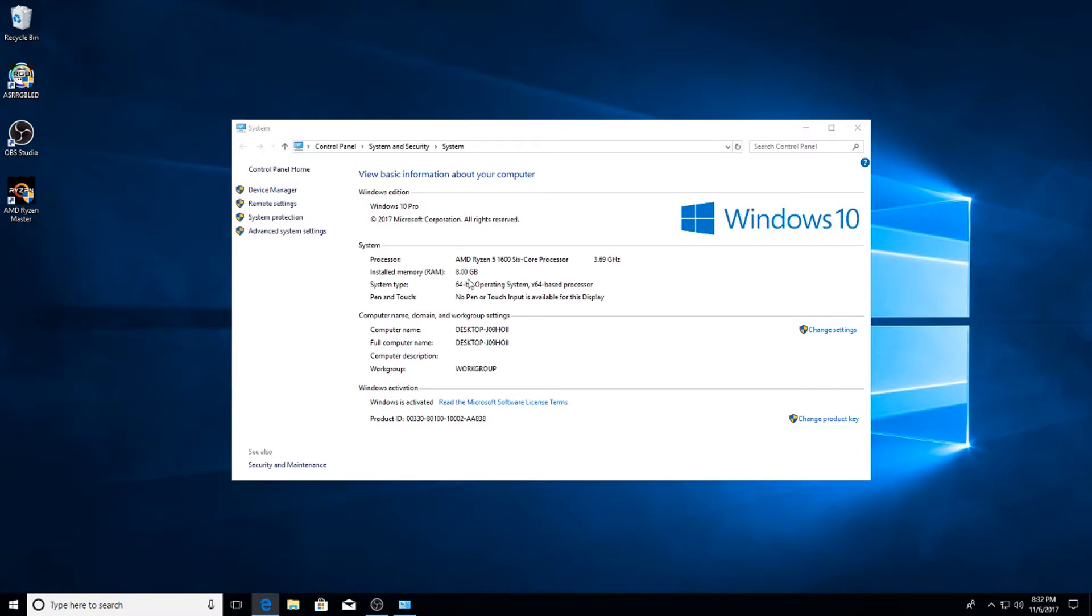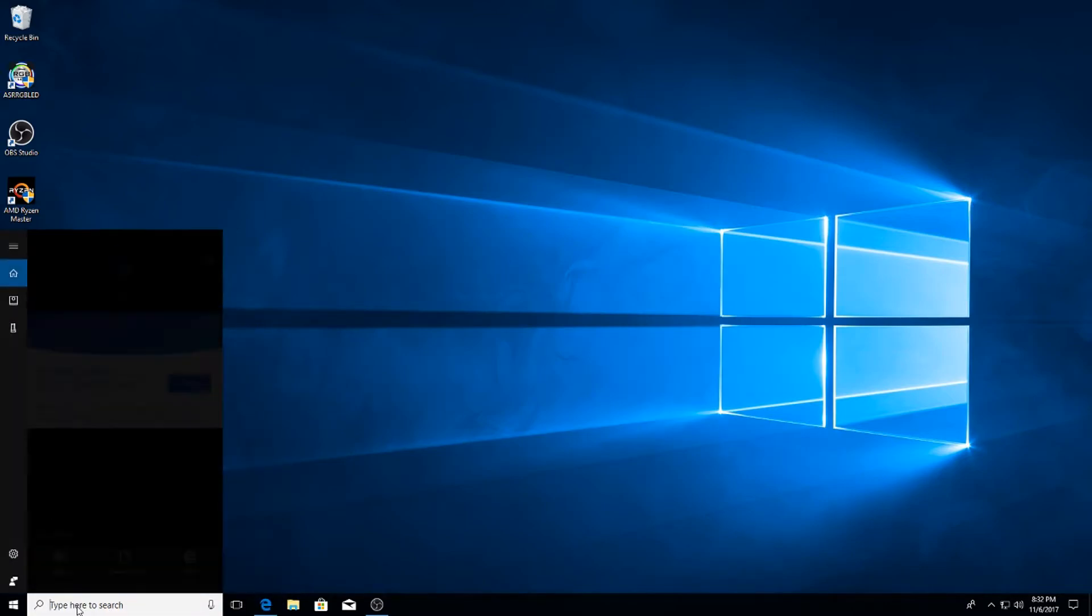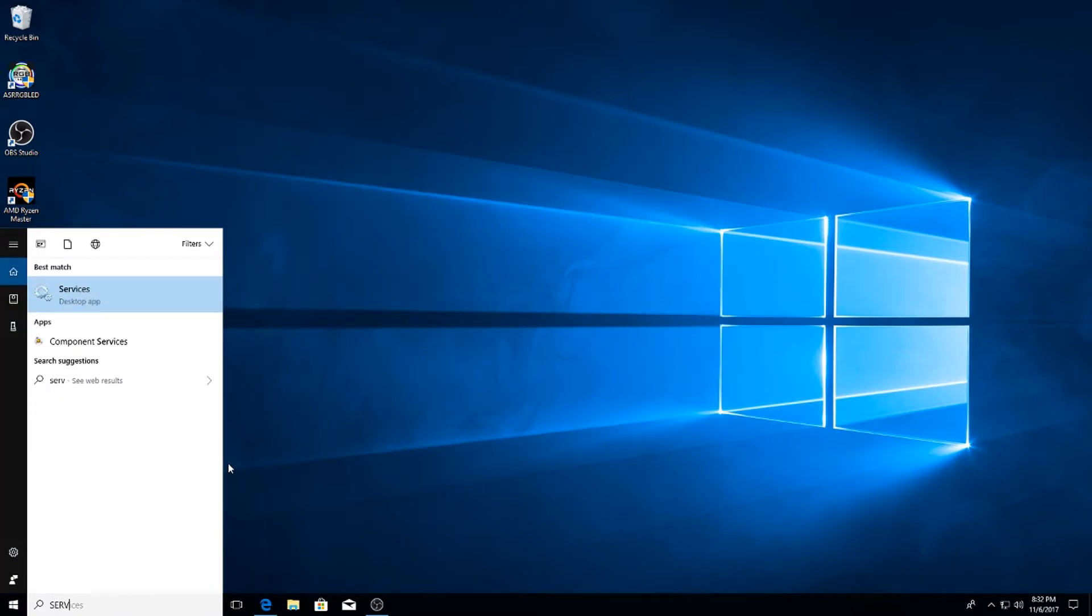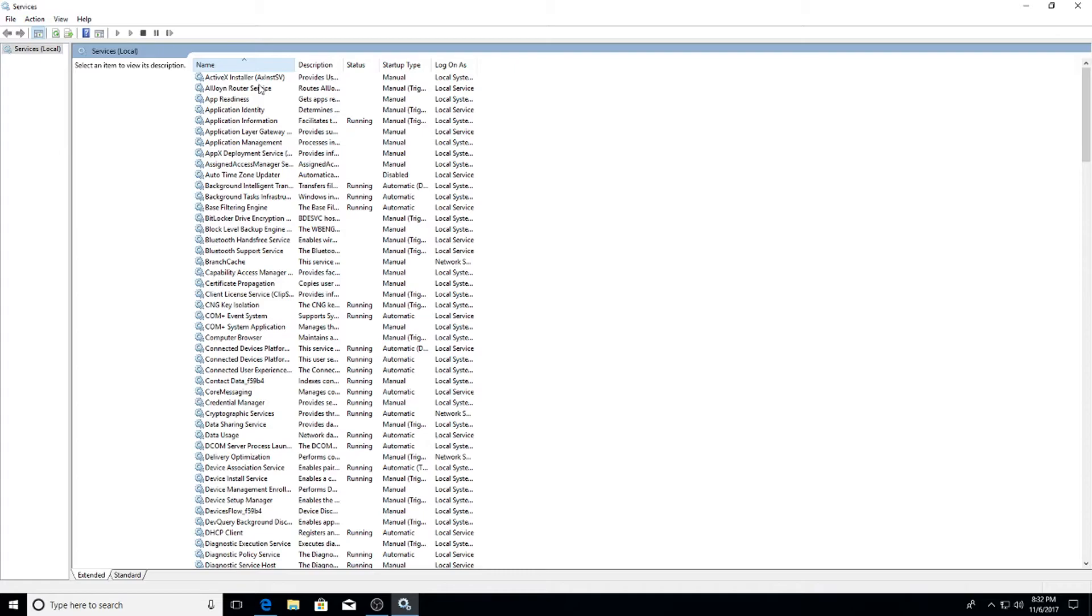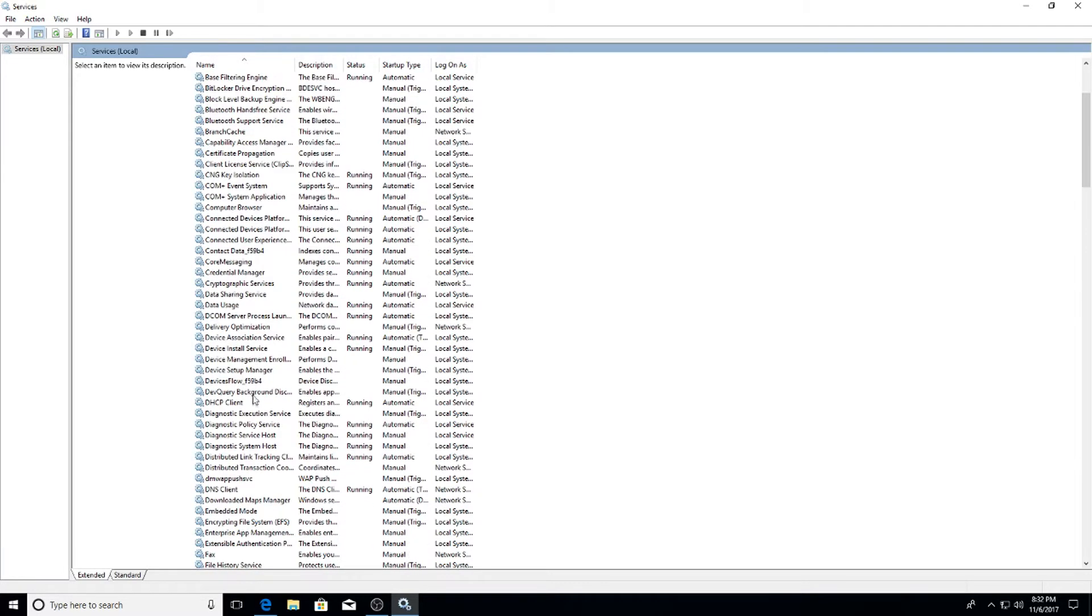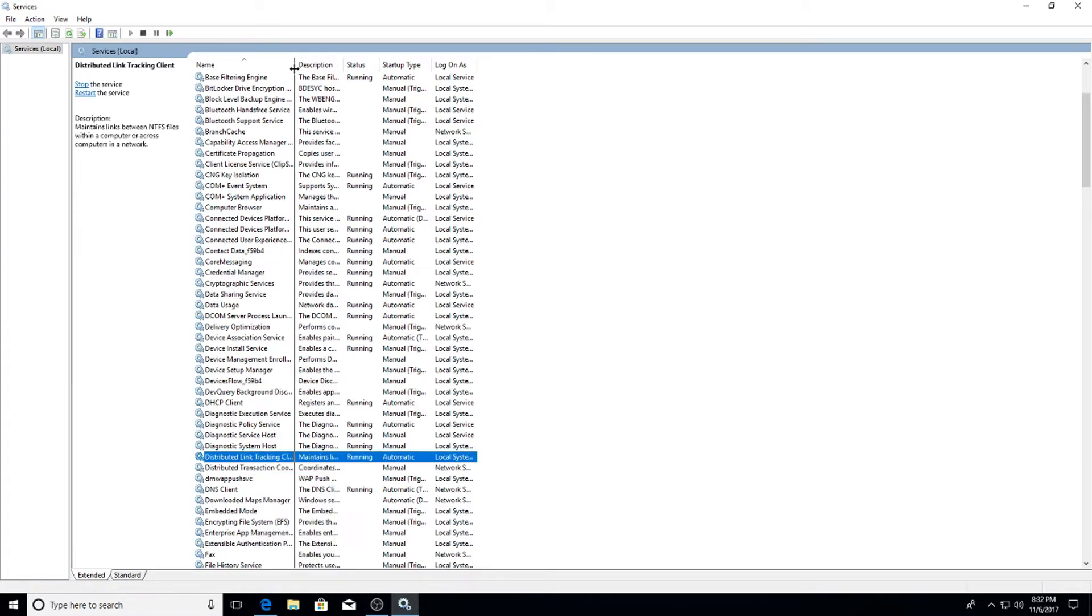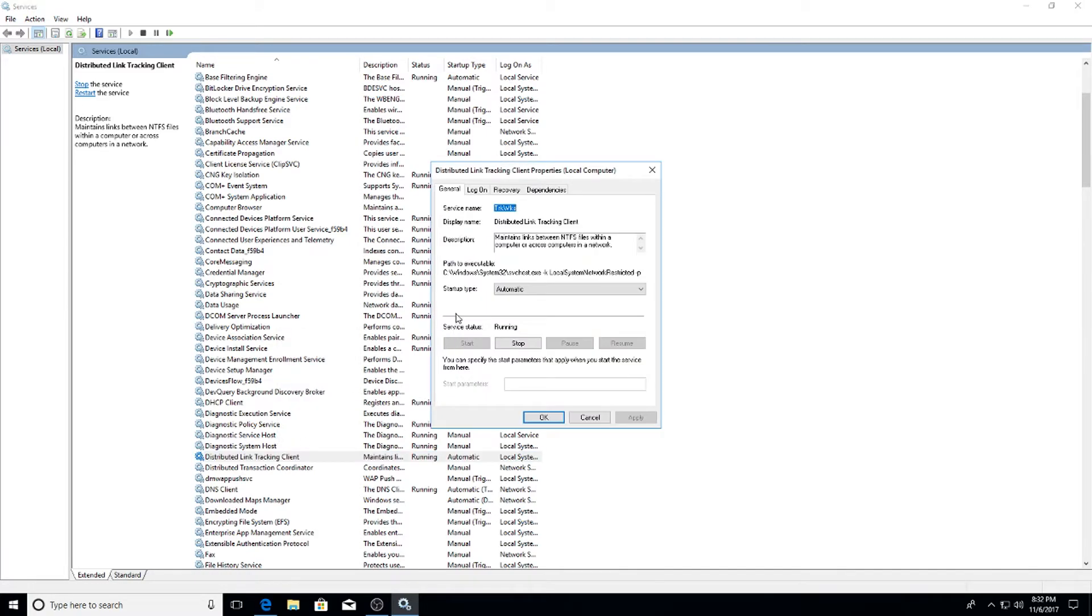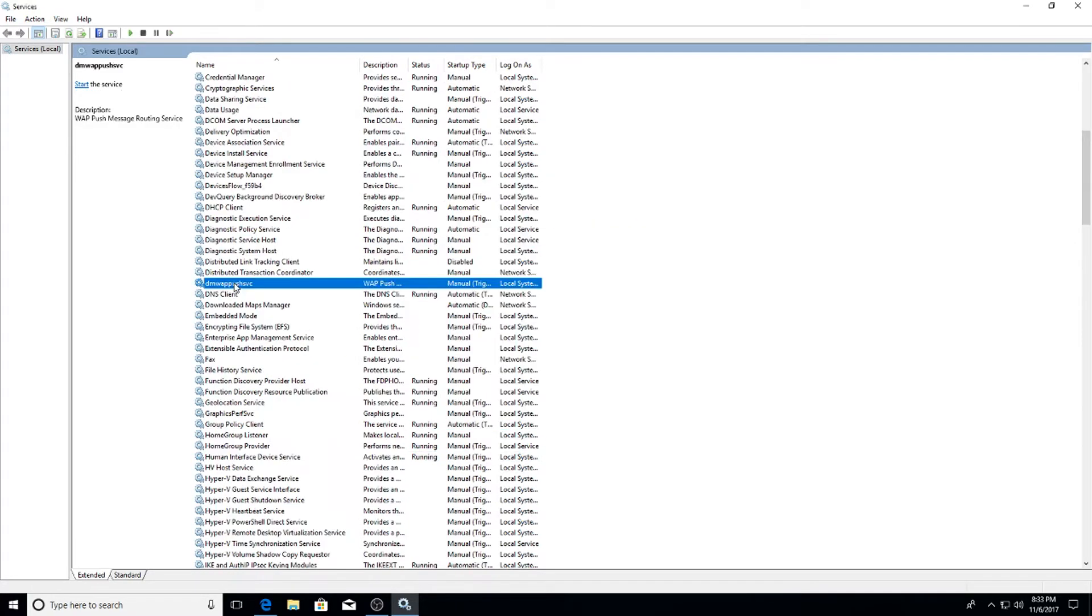Next go to your search bar and type in Services. Once you've done that, I suggest clicking Name up at the top to put them in alphabetical order so it's easier to find these. Scroll down to Distributed Link Tracking Client, right click, Properties, Disable and Stop, then hit Apply and OK.